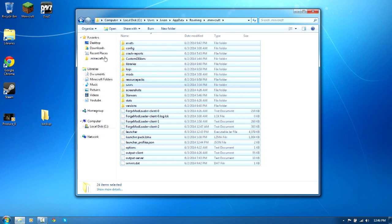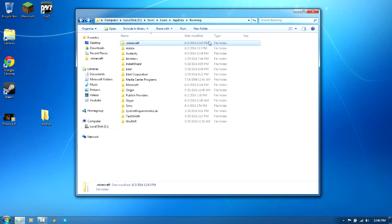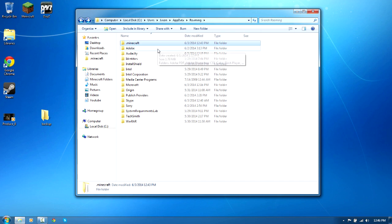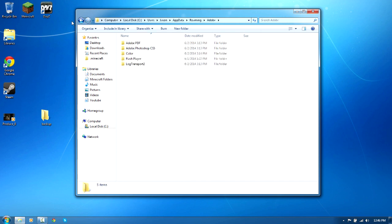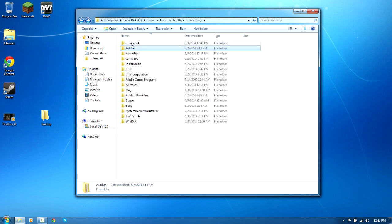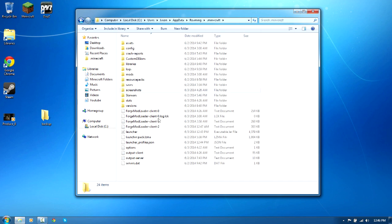So just move it into a different folder. Then there will be nothing in here. Then add all the other mods back in. Or you could just delete it all, but make sure you back it up.